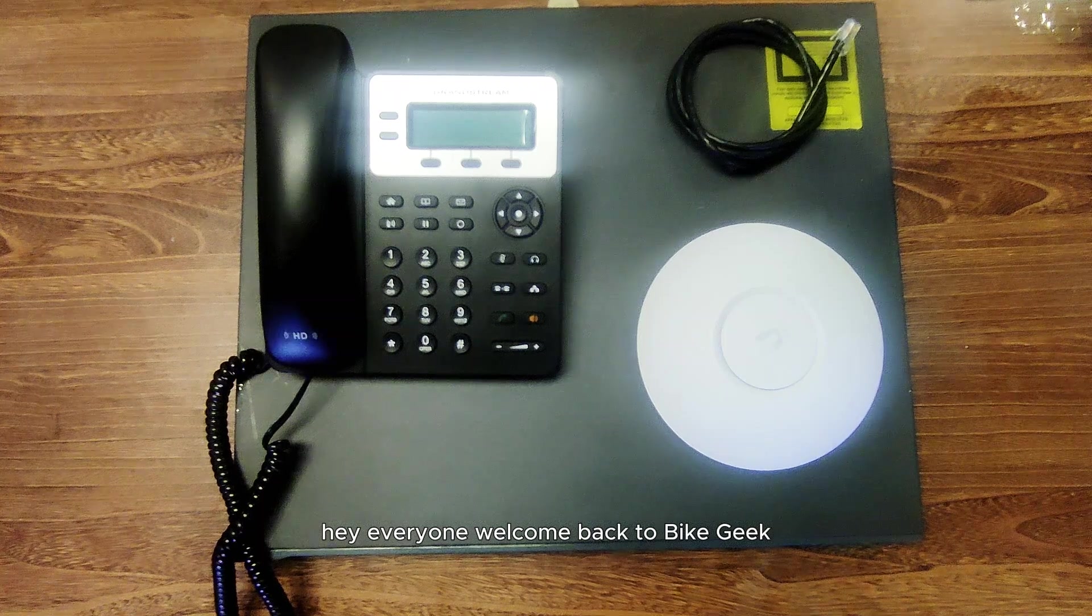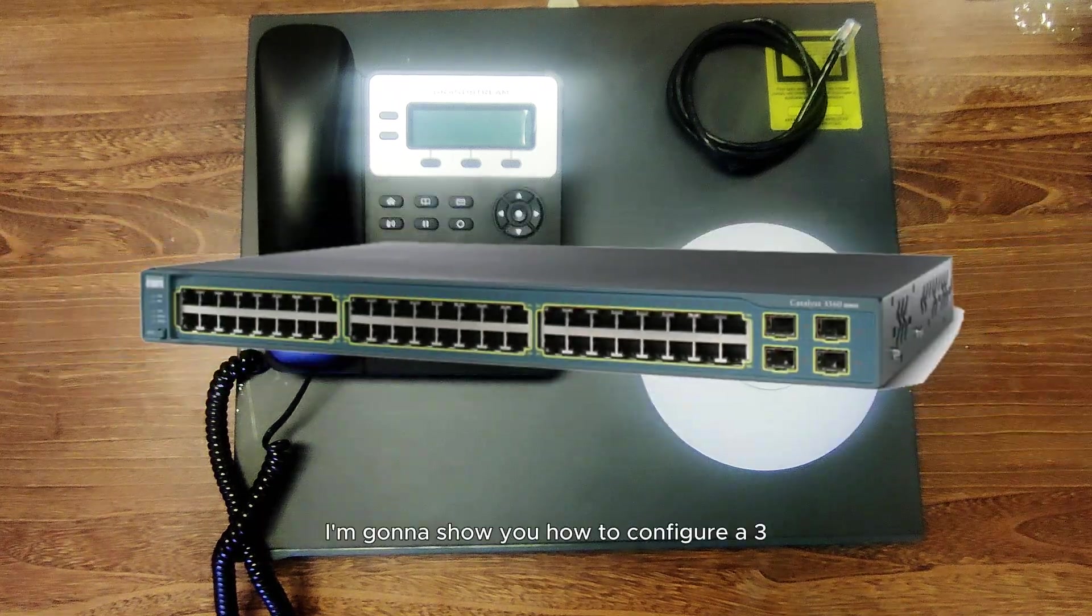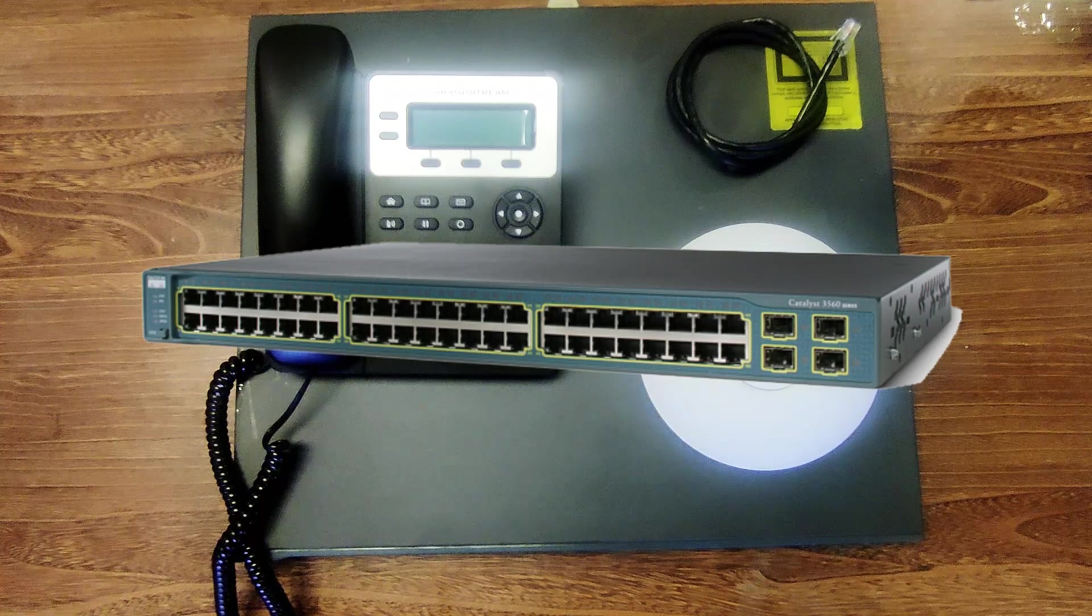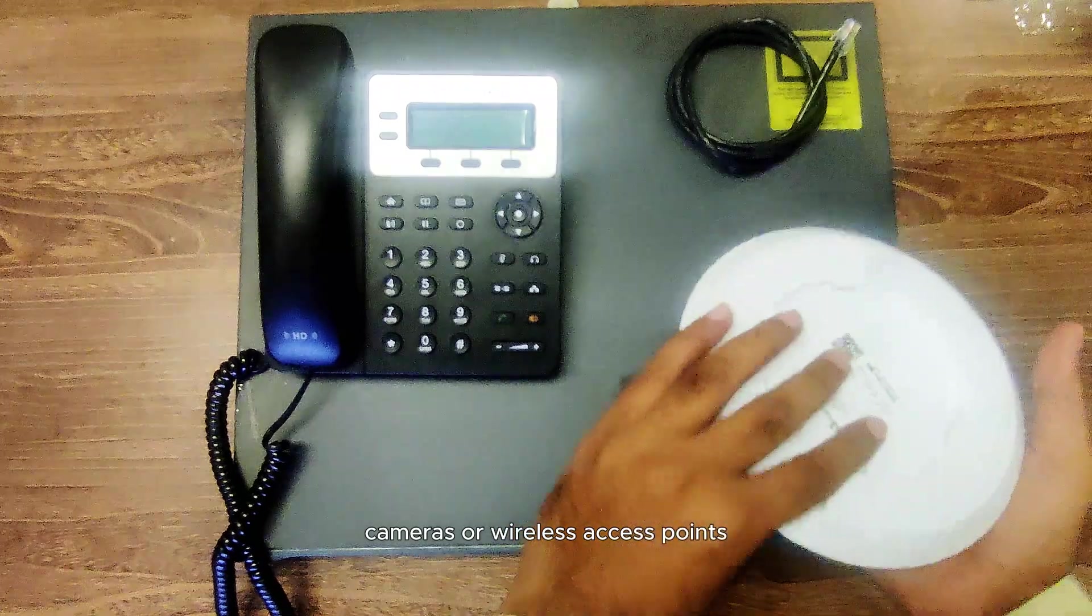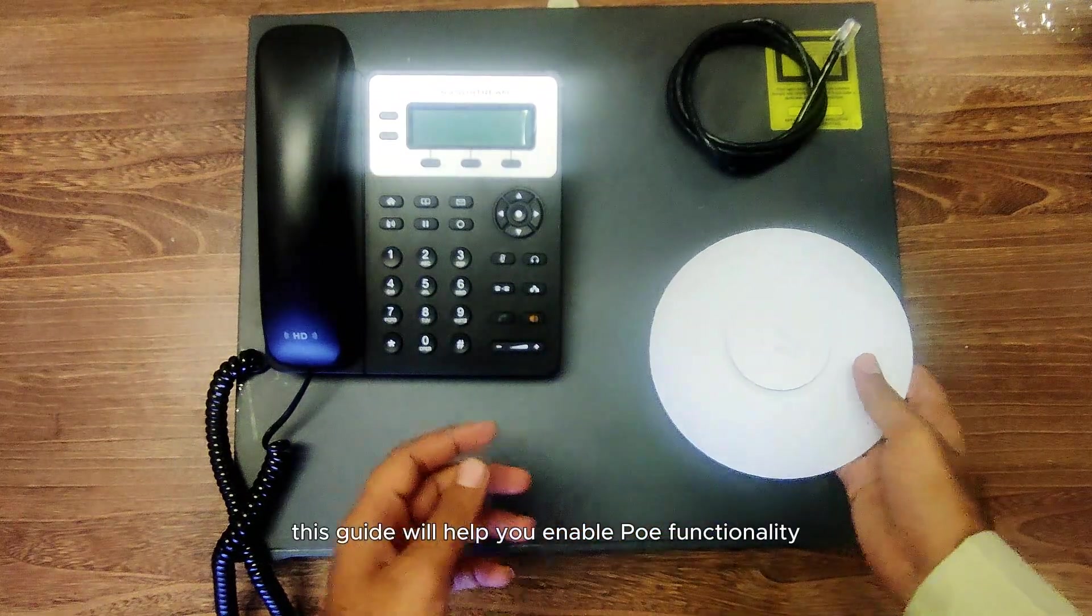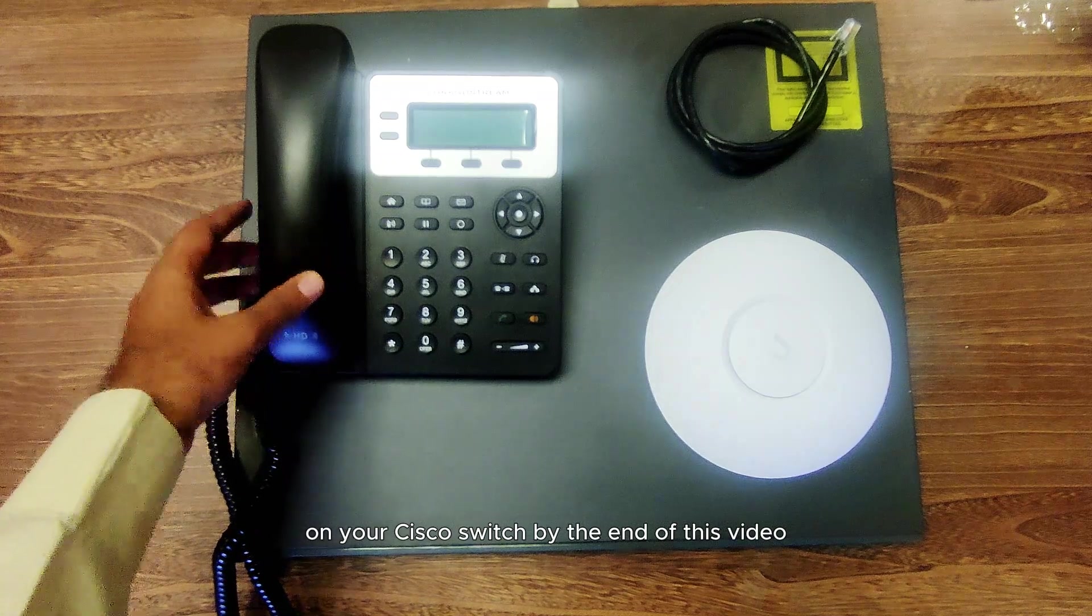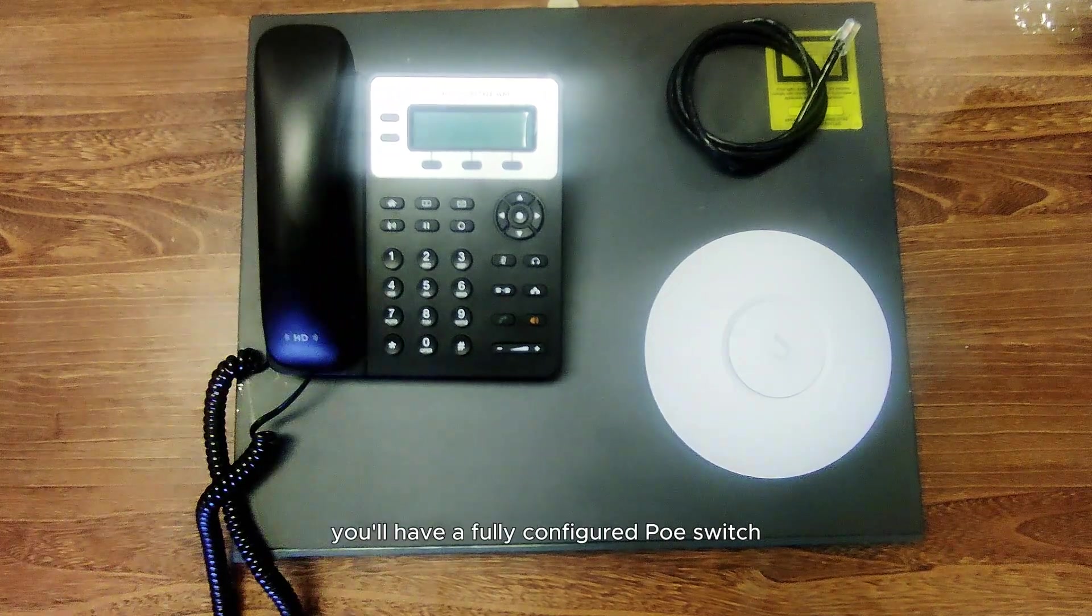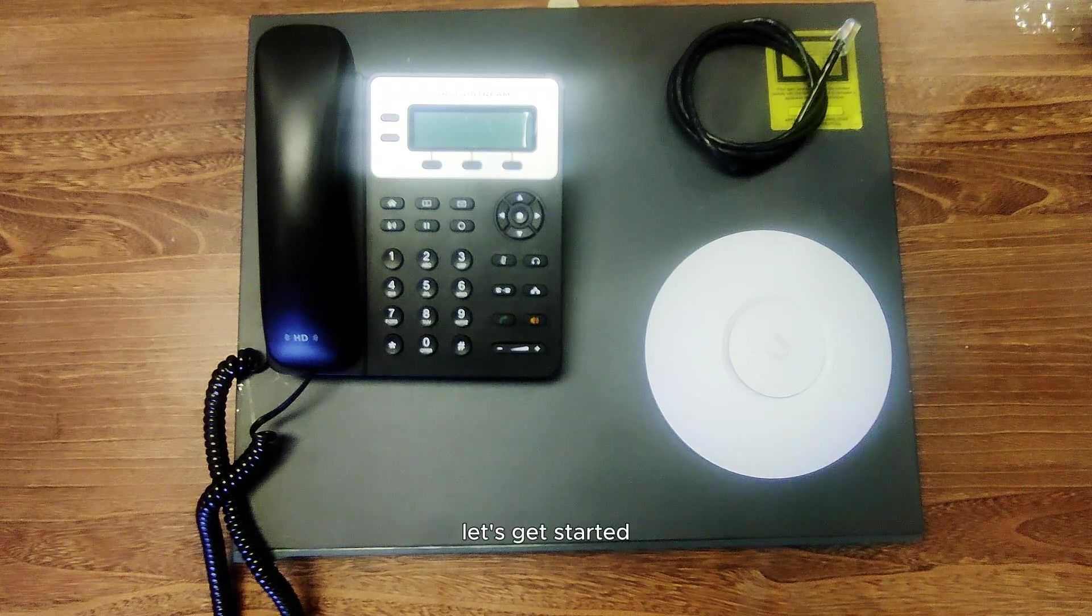Hey everyone, welcome back to ByteGeek. In today's video I'm going to show you how to configure a 3560 Cisco PoE switch. Whether you're setting up IP phones, cameras or wireless access points, this guide will help you enable PoE functionality and configure the essential settings on your Cisco switch. By the end of this video you'll have a fully configured PoE switch ready to power your devices. Let's get started.